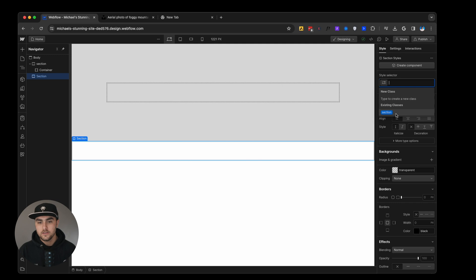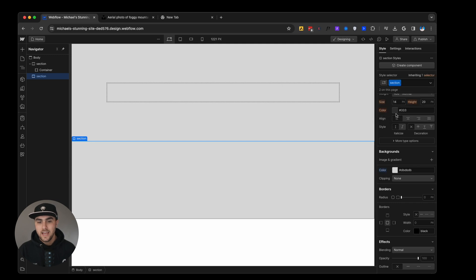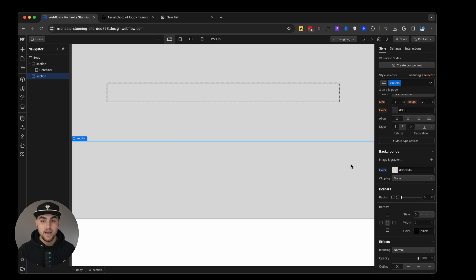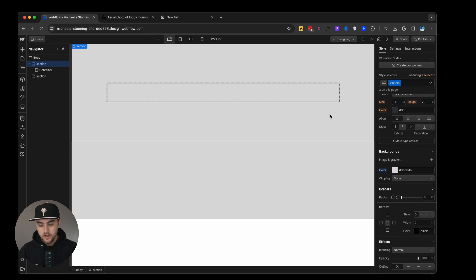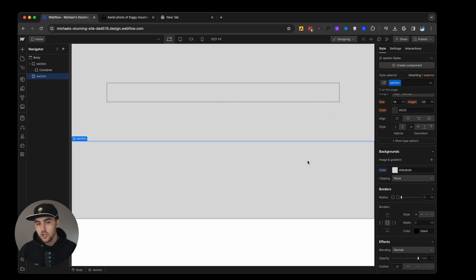If we were to click on this, it's going to automatically apply the styles that we applied to this section because they're being created, they're being connected with the same class. So that's kind of how classes work.